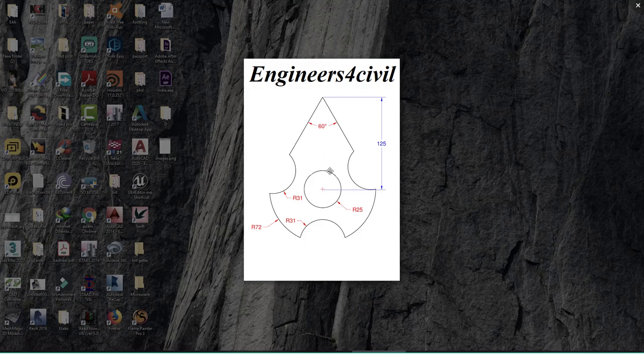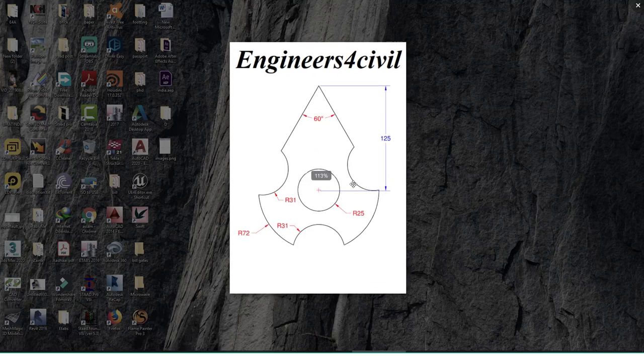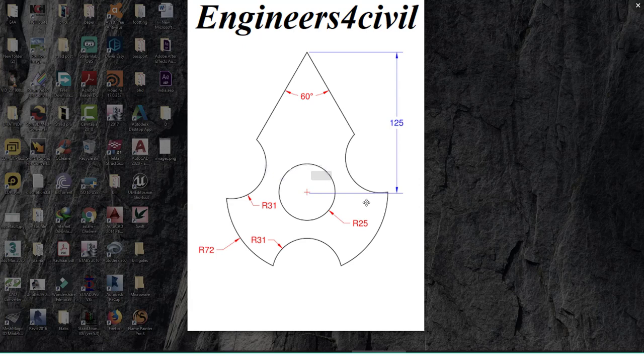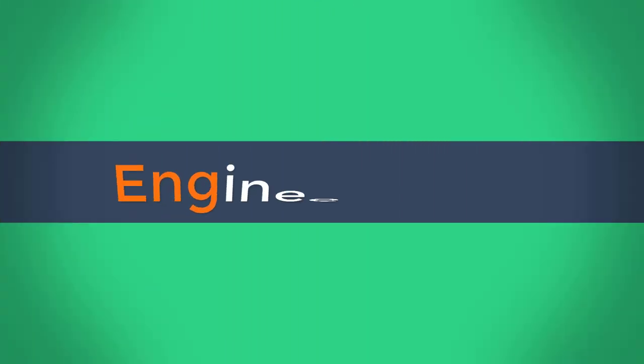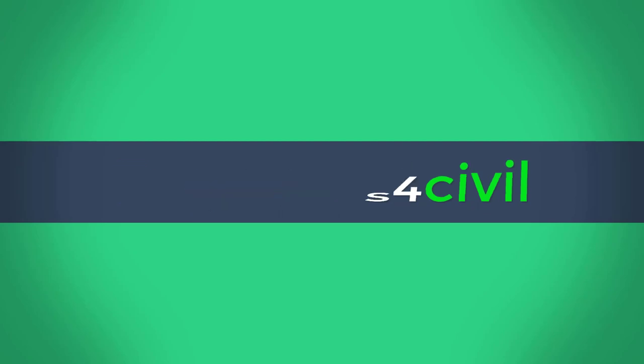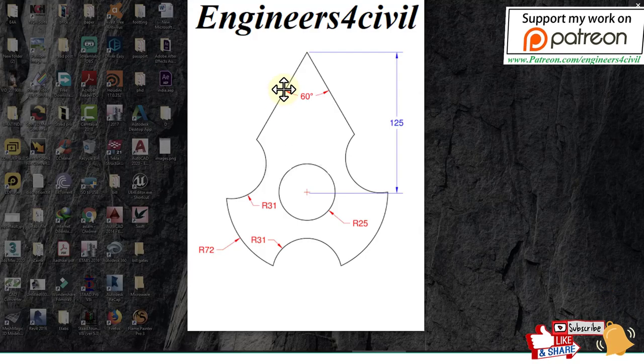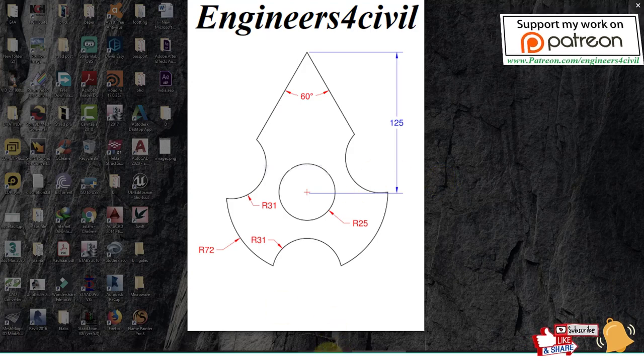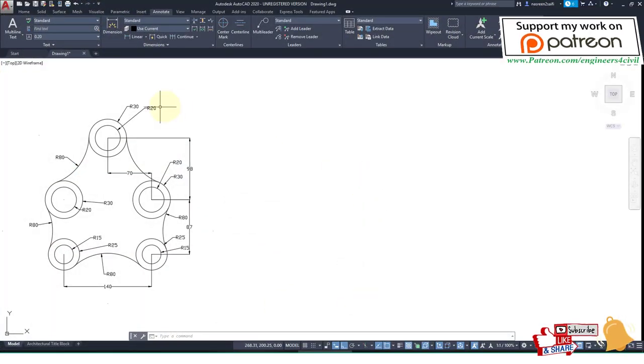Hello everyone, welcome to the AutoCAD 2020 tutorial series. Today we'll learn how to make this simple drawing in a very fast way. So first of all, we'll insert this image into AutoCAD for reference.